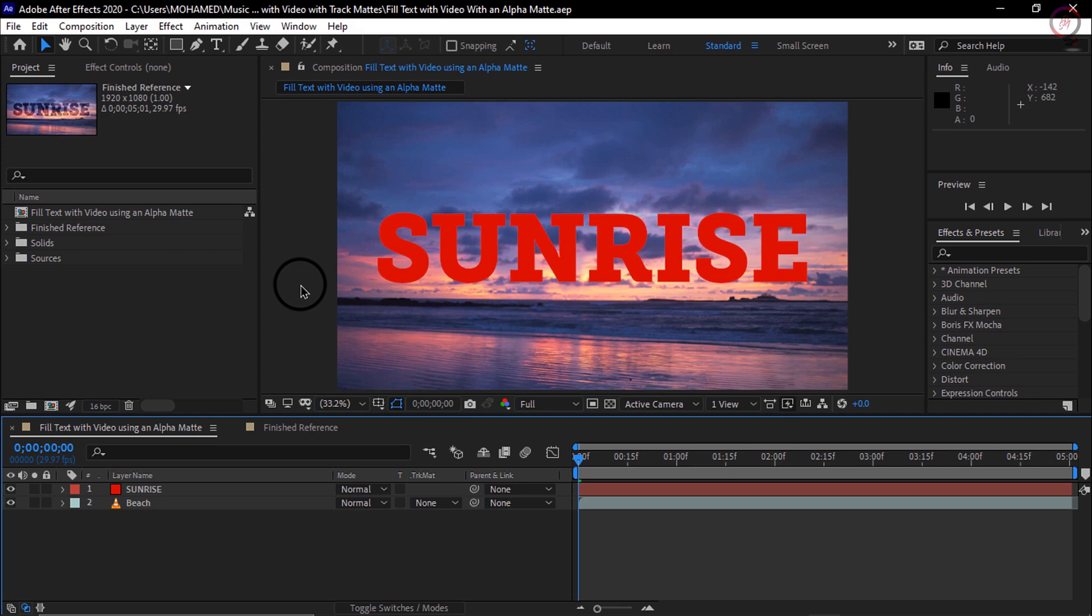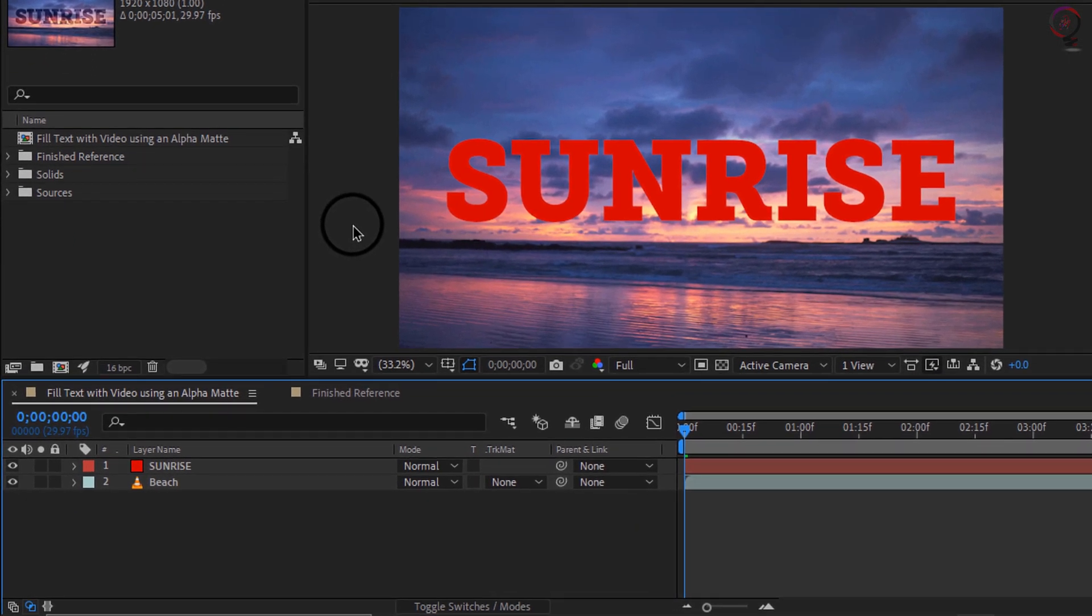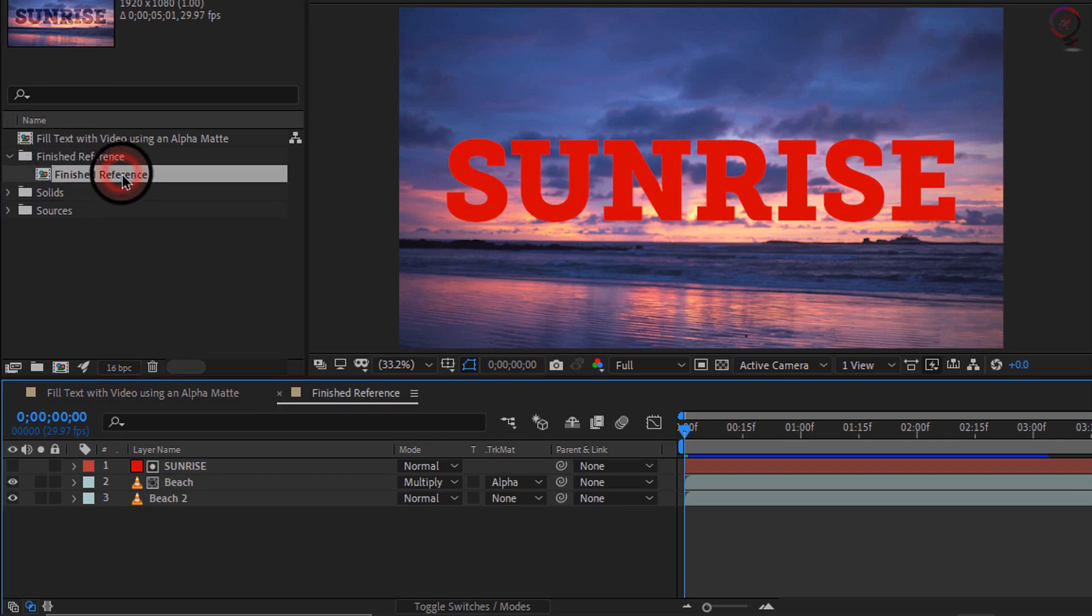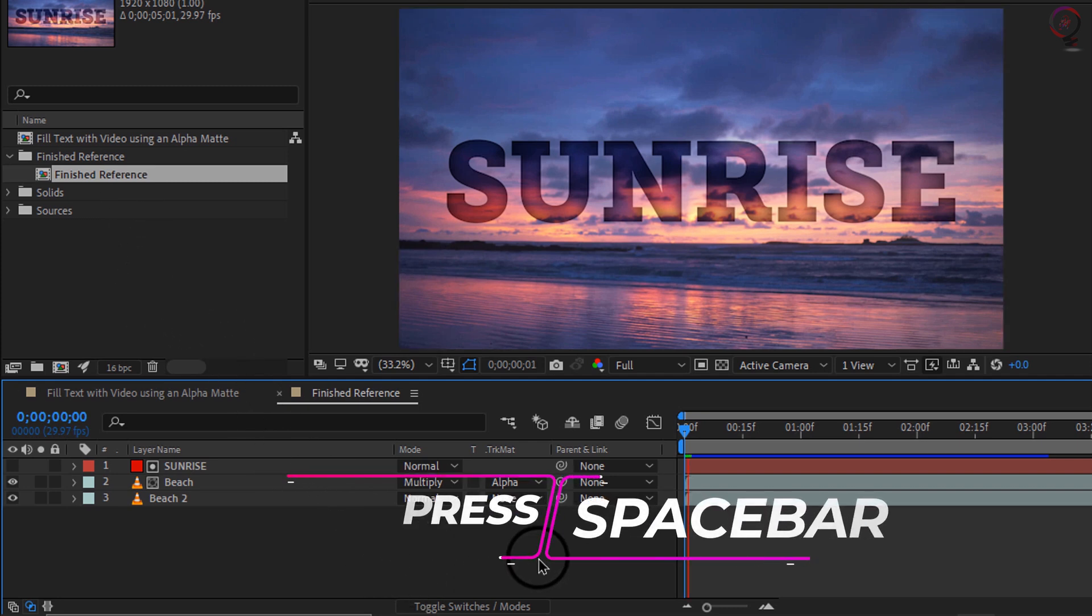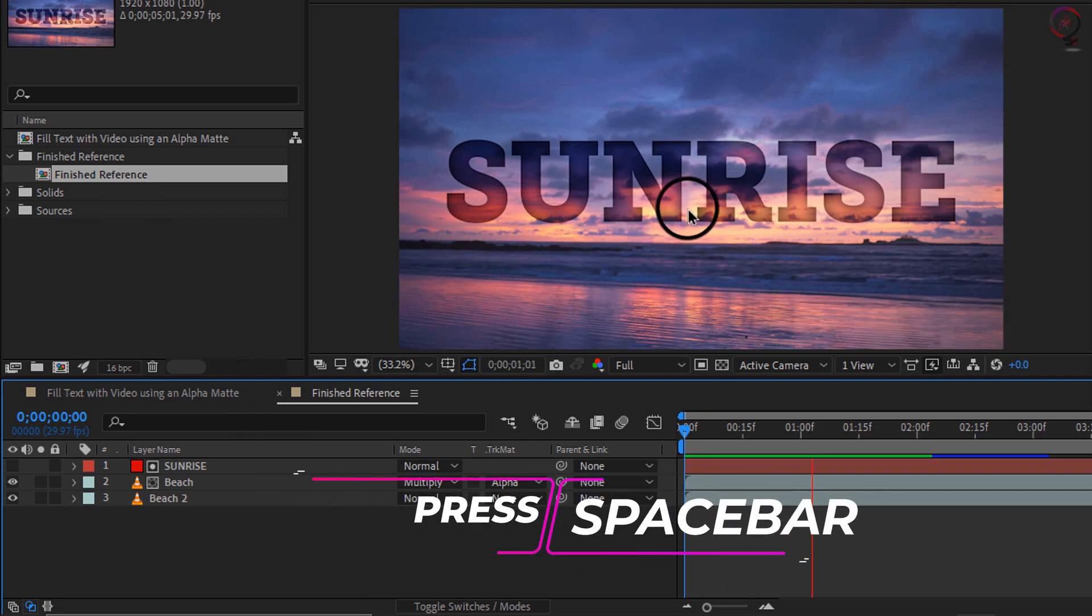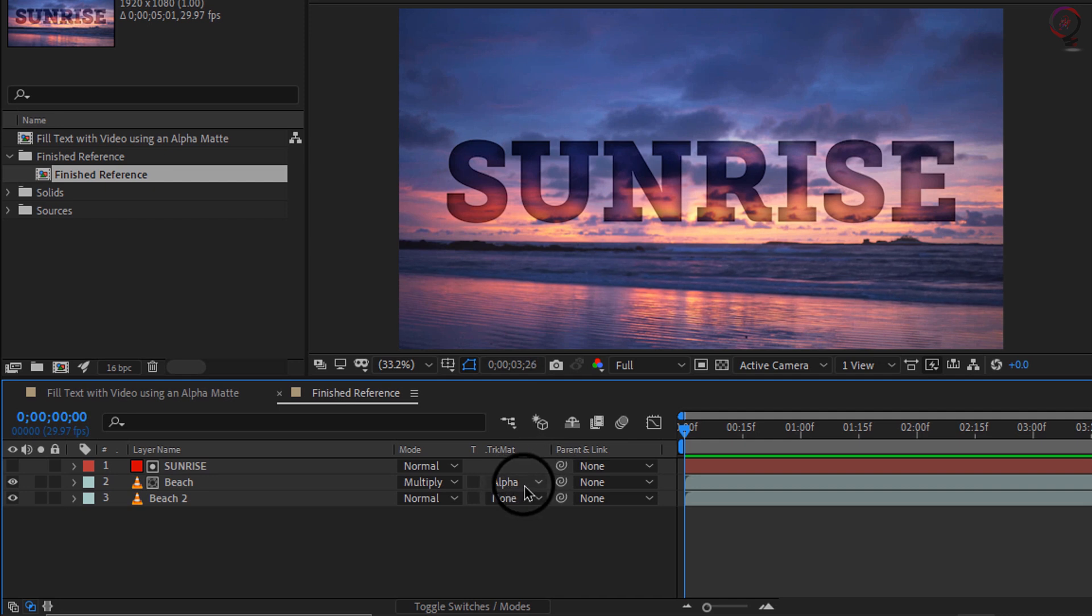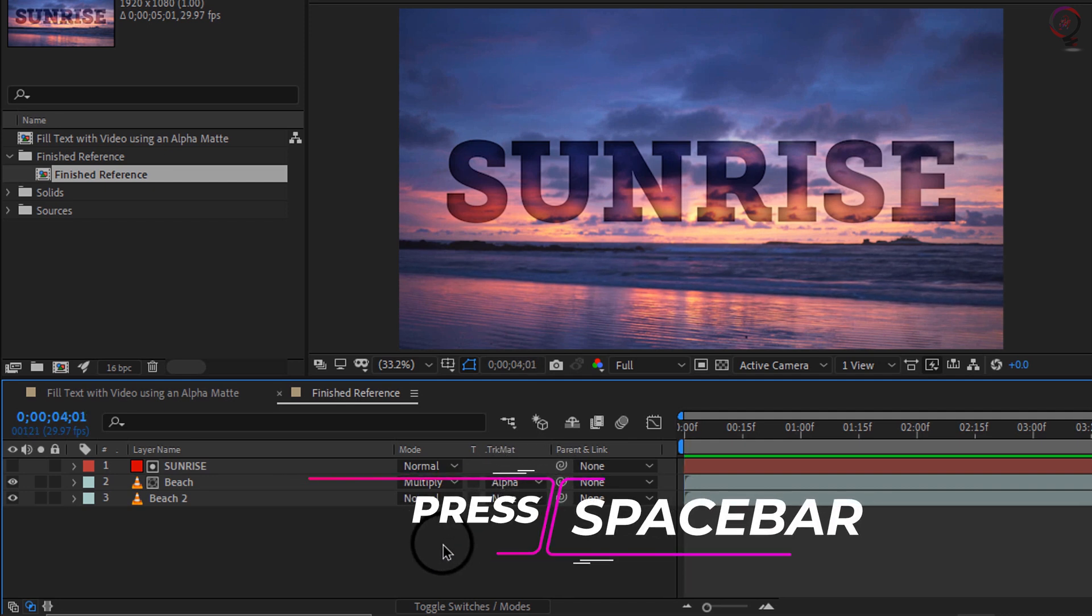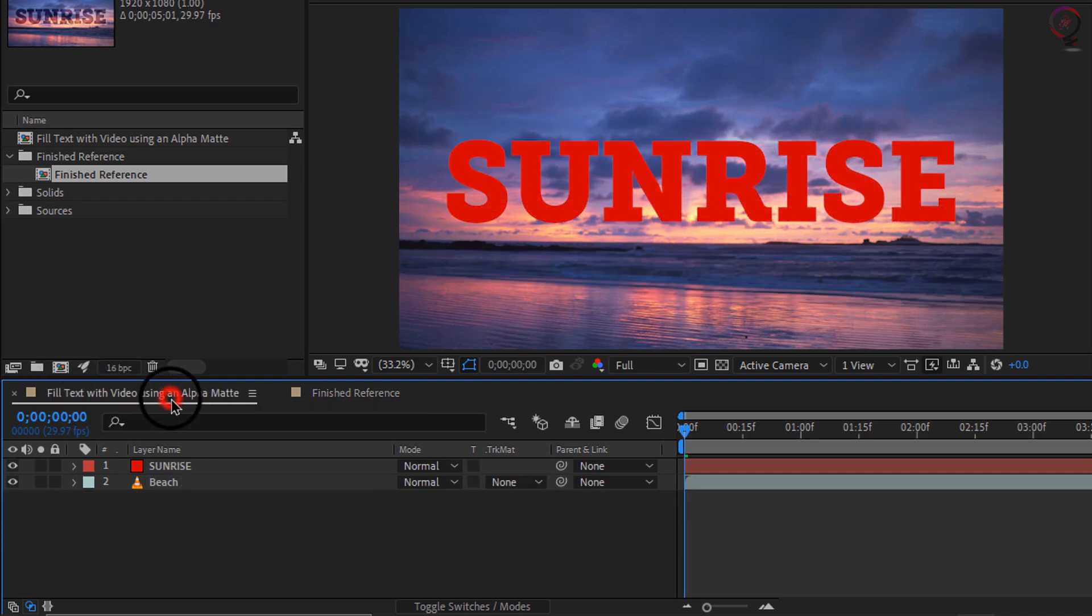Just so we can understand the project we are going to build, I want you to go in the finished reference folder in the project panel and double click on the finish reference composition. If I press the spacebar here you can see I've got a background video of this text that is filled with a background video. That is done using an alpha mat. I will press the spacebar to stop playback and click once on the fill text with the video tab here.